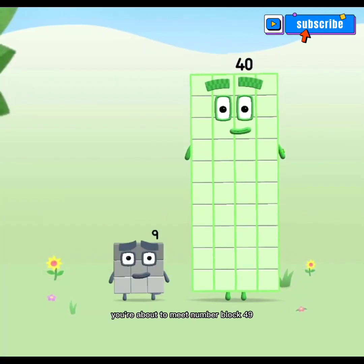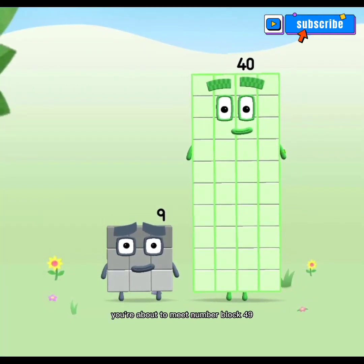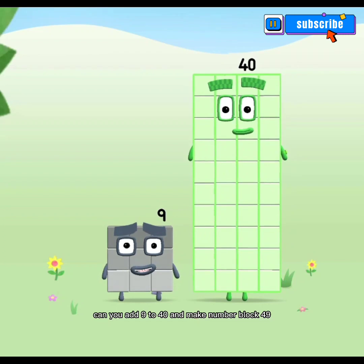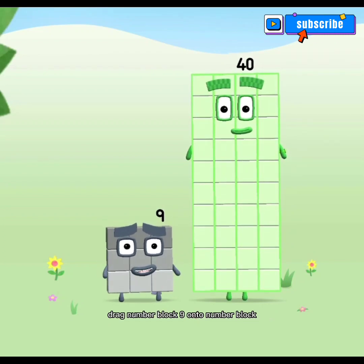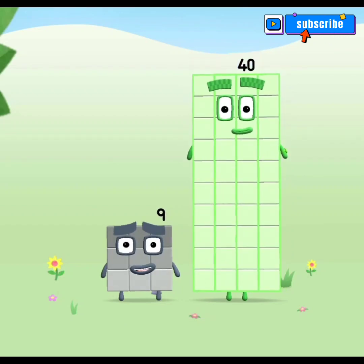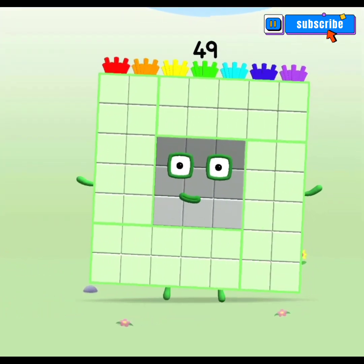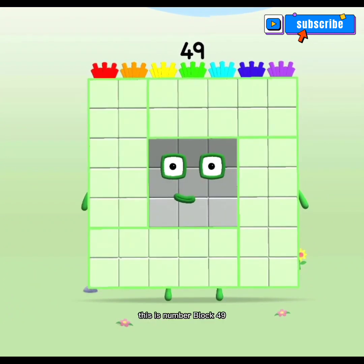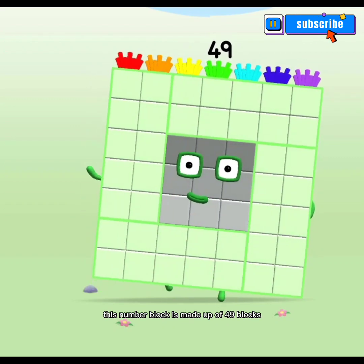You're about to meet number block 49. Can you add 9 to 40 and make number block 49? Drag number block 9 onto number block. Hooray! This is number block 49. This number block is made up of 49 blocks.